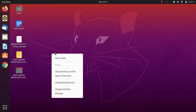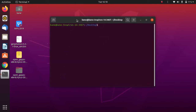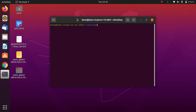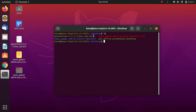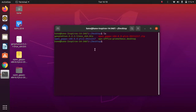Once you have downloaded the file, go to the location where you downloaded it using the terminal. After you have navigated to that folder, simply copy the name of the file. We need to make this file executable, so type 'chmod +x' followed by the name of the file.